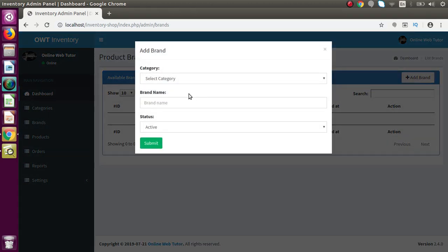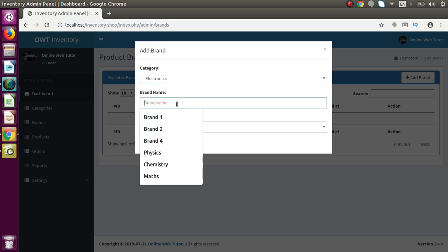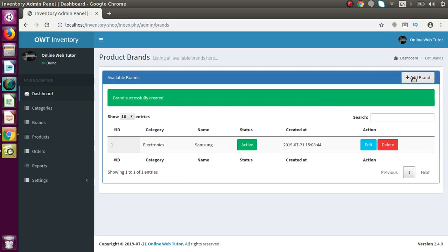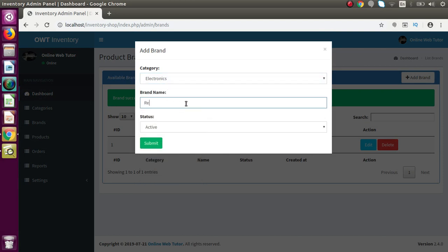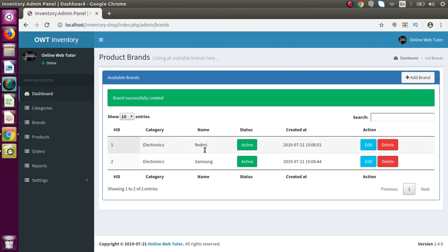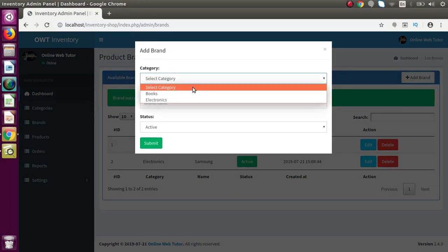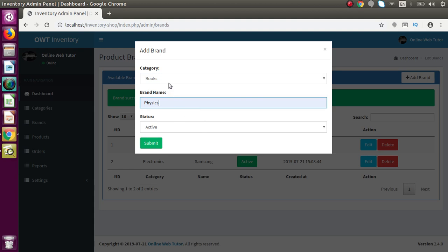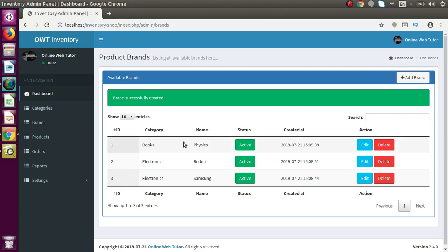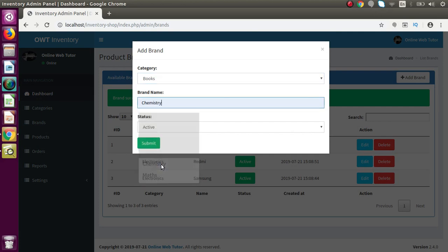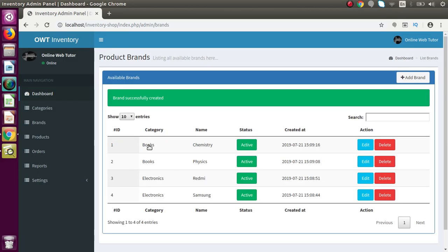Now go to brands. Inside brands, if I add some brands — for Electronics I'll add Samsung, set it as active, and submit. Again for Electronics I'll add Redmi and press submit. Successfully we have created two brands inside Electronics. Also for the Books category I'll add Physics as a brand and submit, then add Chemistry and submit. Now we have multiple brands created under each category.